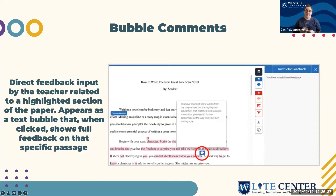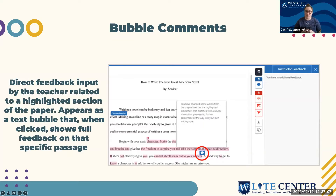Bubble comments are the most specific because they are attached to a highlighted word or phrase, similar to Quick Marks, but the information in the bubble is written directly by the professor. When you click on the text speech bubble, it will open up to a larger comment. You won't see the comment directly on your PDF because this isn't an embedded comment — you have to click on that speech bubble. From there, your professor will explain what is specifically occurring in that sentence or phrase that needs to be worked through, whether the sentence is clunky, doesn't fit, or doesn't completely land with your thesis.